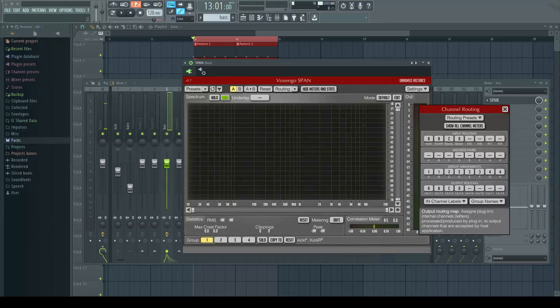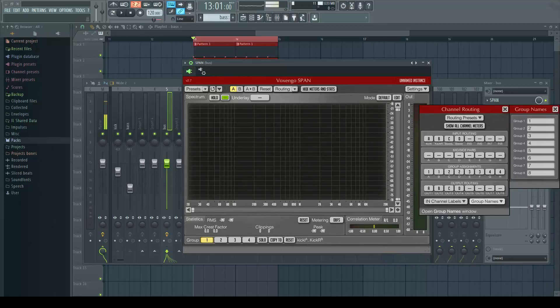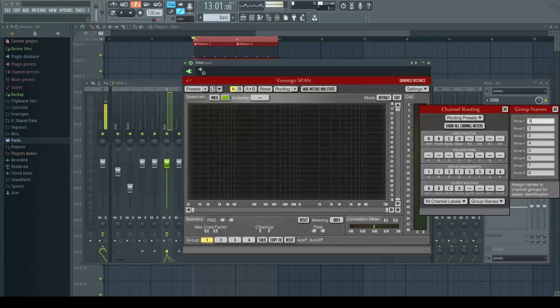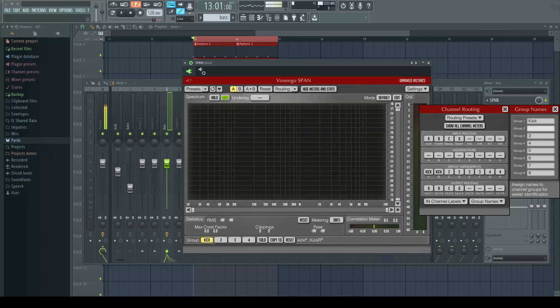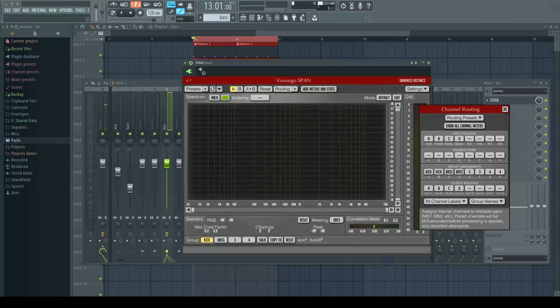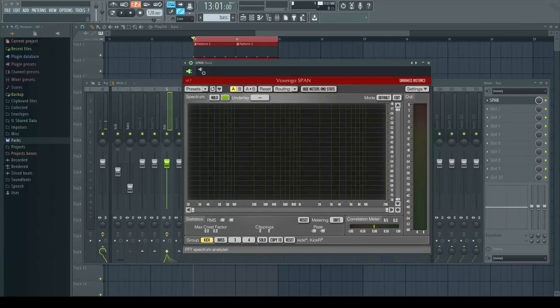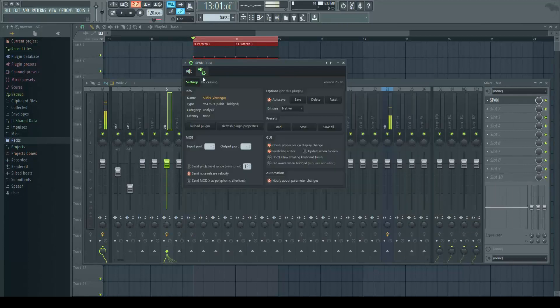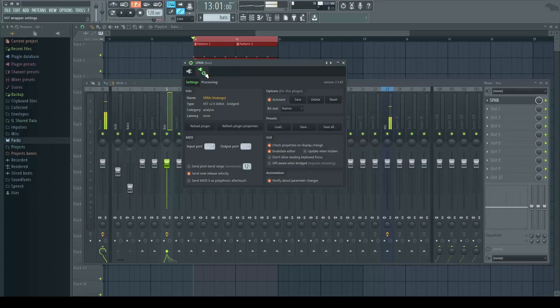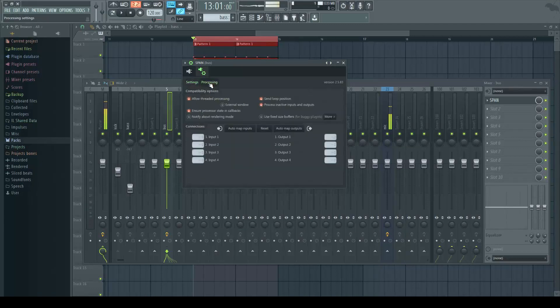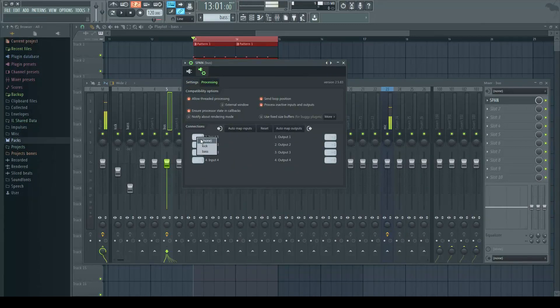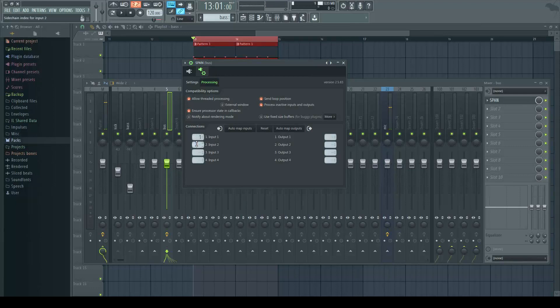Over here we have group names, so group one would be kick, group two would be bass. One last thing we need to do is go into the settings, go to processing, where it says input one, click, add kick, input two, add bass.